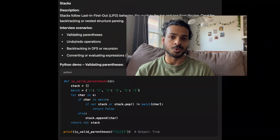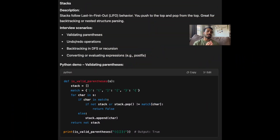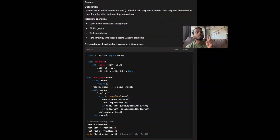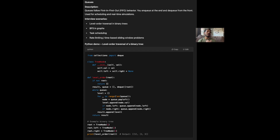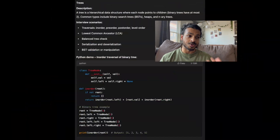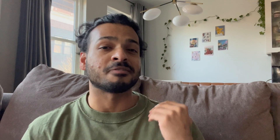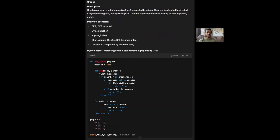Number three: stacks and queues. You have to understand stacks and queues really well because their understanding is going to set you up for two of the most common algorithms in coding interviews — depth first search and breadth first search. Number four: trees and graphs. Understanding trees and graphs can be a bit tricky, but if you're trying to crack a job at a FAANG tier level company, you're going to have to get very familiar with these data structures.